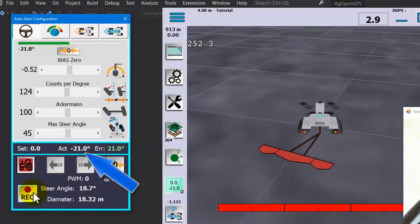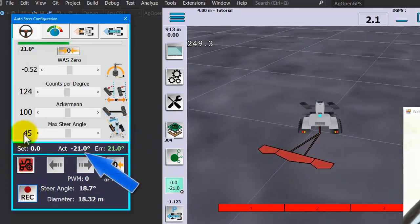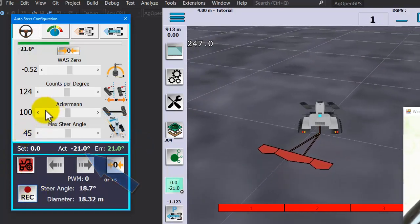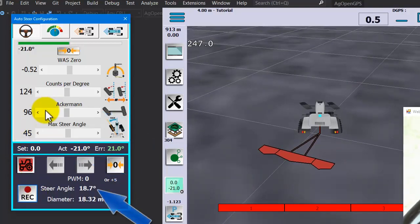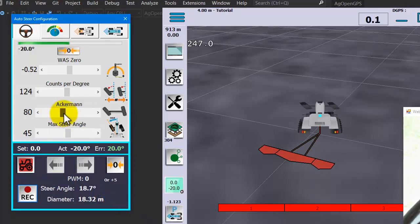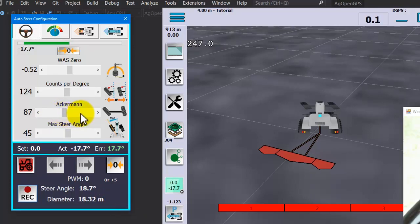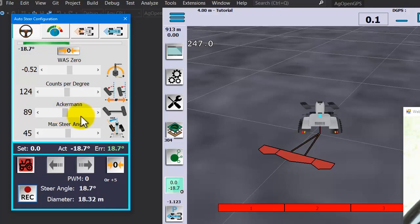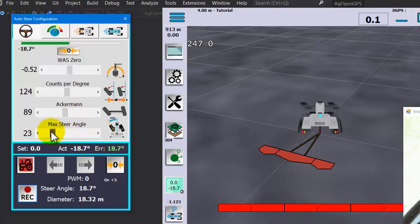Now we're going to go turning to the left. The ackerman adjusts the left wheel. If it's higher or lower, in this case we want to lower the ackerman value so that the steer angle matches up with the actual. Our ackerman's around 89%.